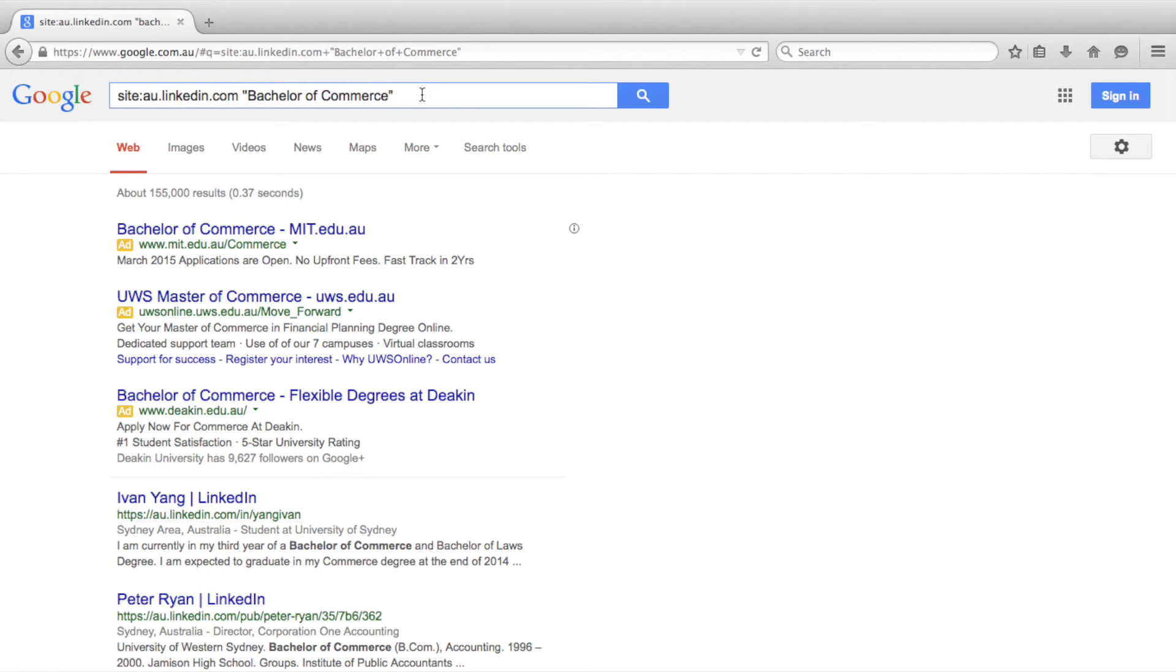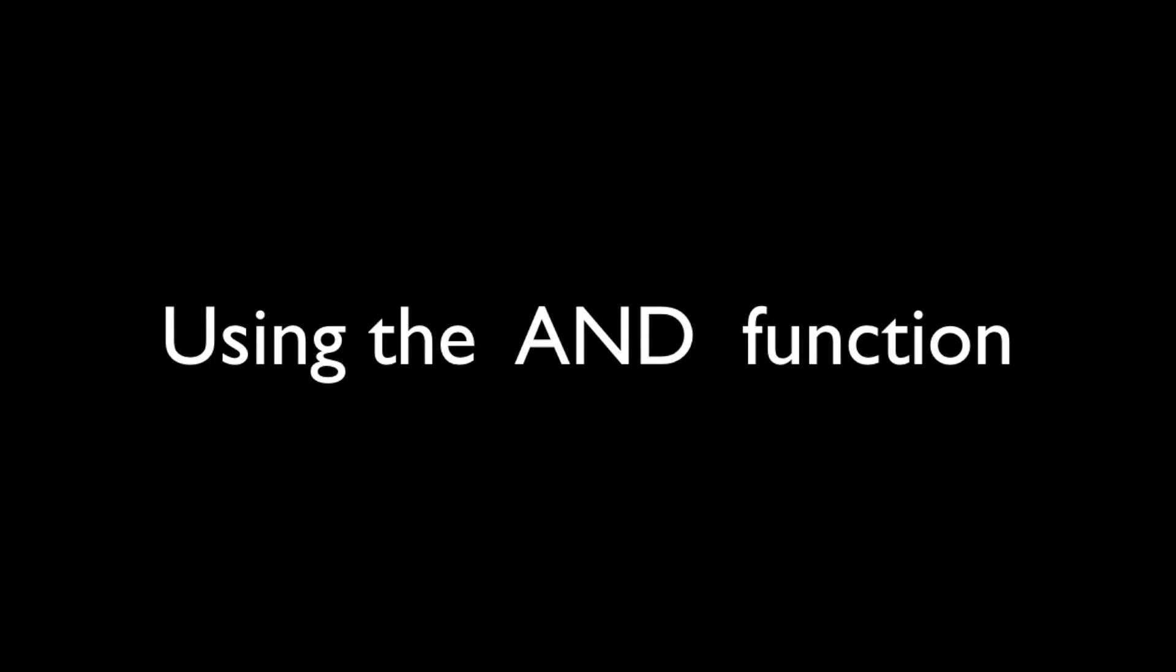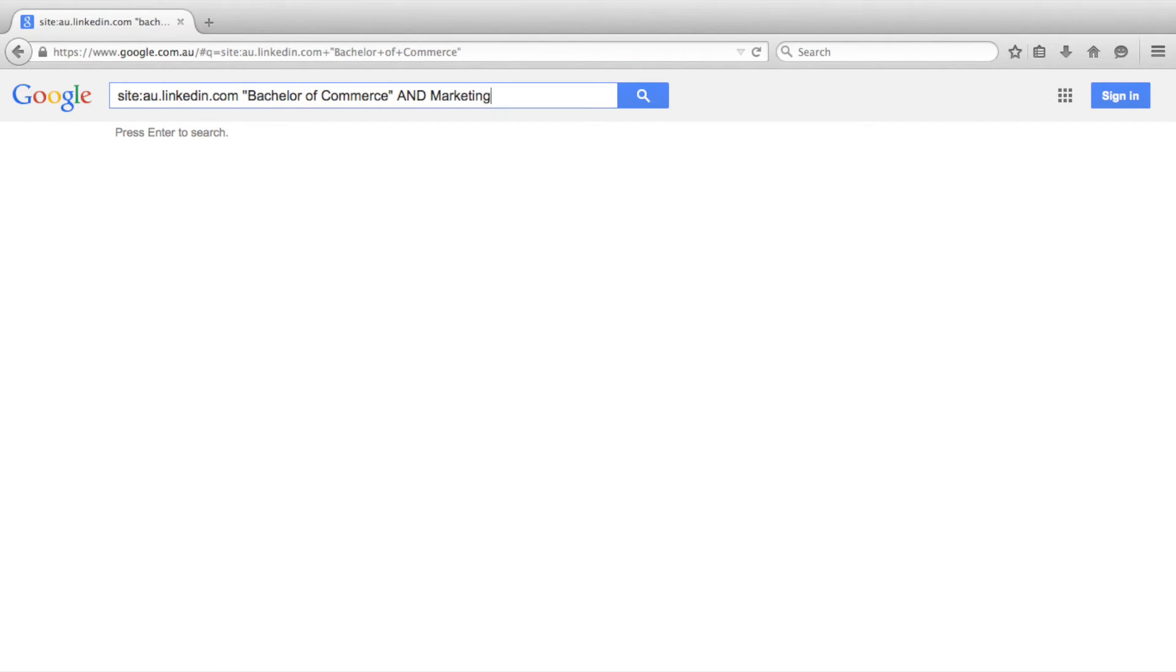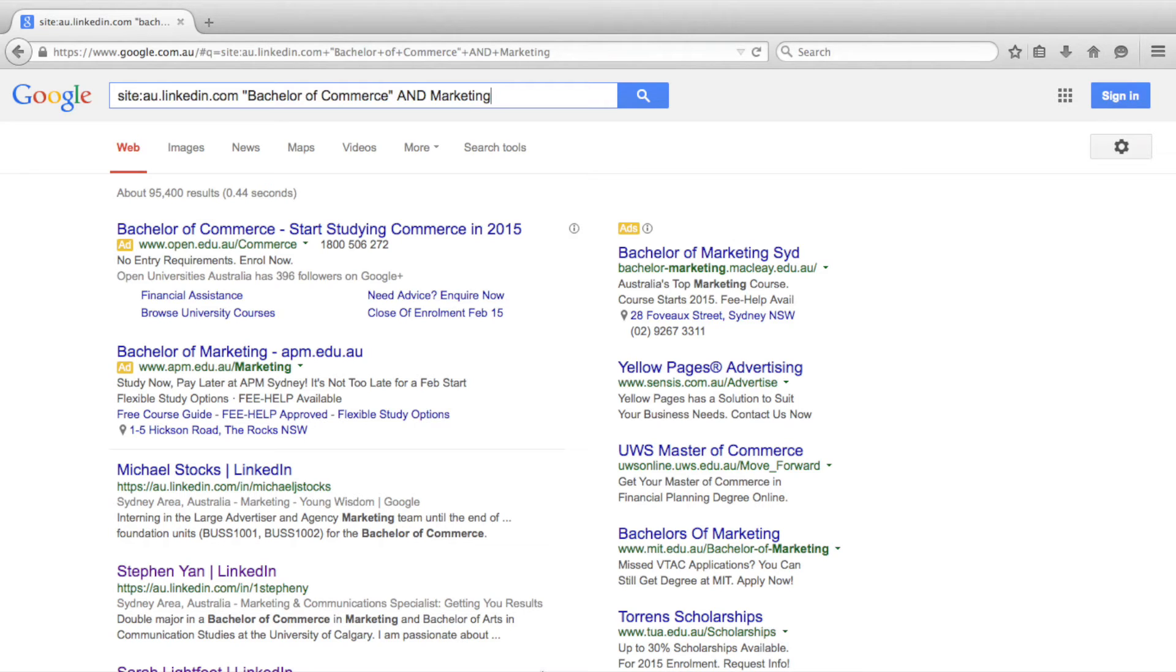Let's see how these Boolean operators work by combining a search term and a specific phrase using the AND function. Going back to our last search, we will use the AND function to add marketing to our search. With each search term or phrase that we add, we are narrowing down our search results. We are now showing results from Australian LinkedIn profiles that contain the phrase Bachelor of Commerce and the term marketing.